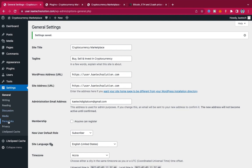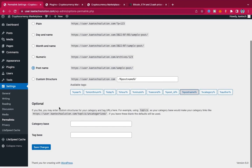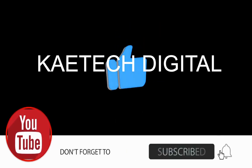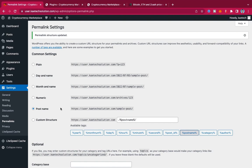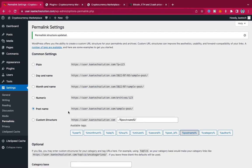The next setting to adjust is Permalinks. Go to Permalinks and change it from 'Day and Name' or 'Plain' to 'Post Name'. We use Post Name so our links are simple, short, and SEO-friendly — so Google and other search engines can crawl them easily. After selecting Post Name, click Save Changes.